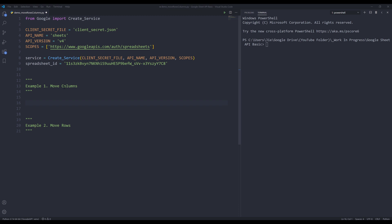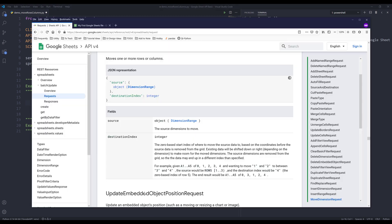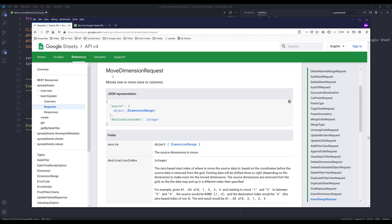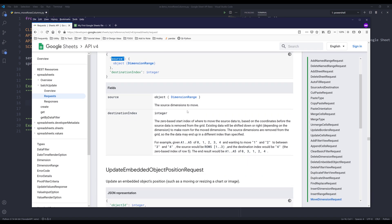We'll be doing two different exercises. For the first exercise, we'll be learning how to move columns. For the second exercise, we'll learn how to move rows. To move rows and columns, I'll be using the move dimension request to perform this task. The move dimension request object has two parameters: source, which indicates the area, and the destination index, which is the location we want to move your data to.